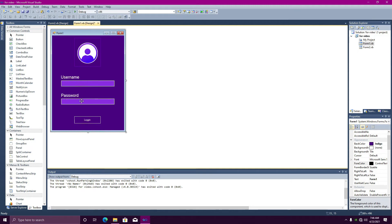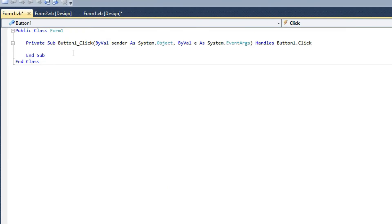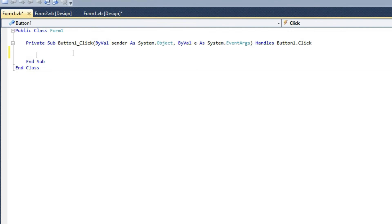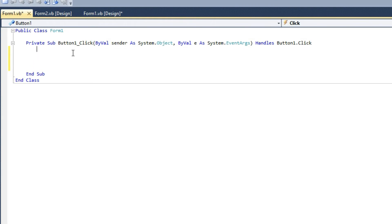Now we check the username and password. If you press this button, it will perform the action. We will call this button. Now we use the if condition.